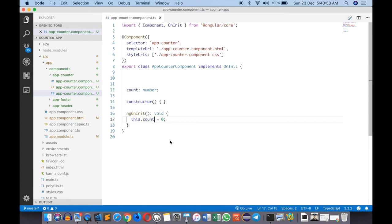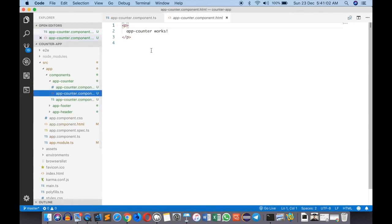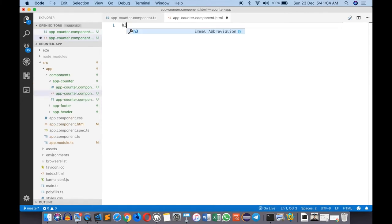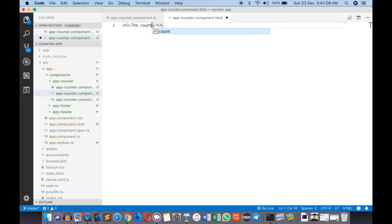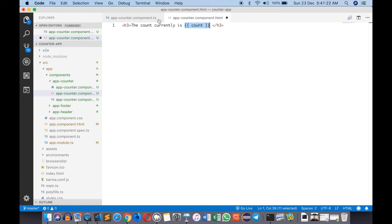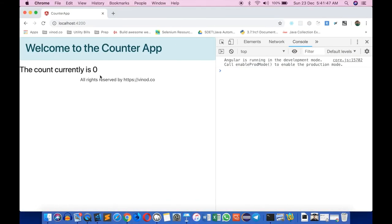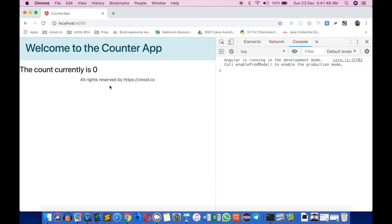This.count equals to zero and now I have a value. I can present this in the HTML in whatever way I want. Let's go to the HTML, get rid of that, and I'll type h3 and say 'the count currently is' and then I can use curly brackets and type count like this. This is interpolation of the values - basically whatever value is in your model class will be printed here. If I go back to the browser it says count currently is zero.